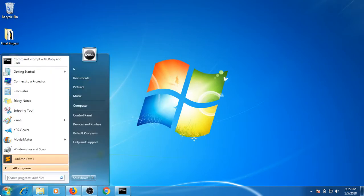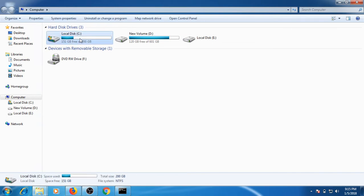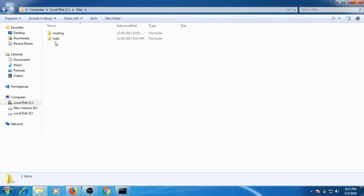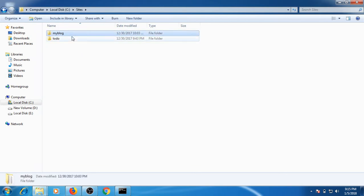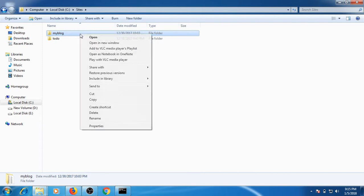Now what we need to do is, in the previous video I showed you where our Jekyll site is located. It will be in our C drive, and here you can see the sites folder. Inside here our Jekyll site will remain. This was the site that we created last time.